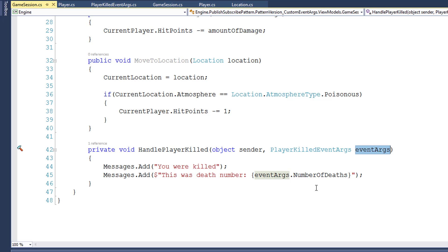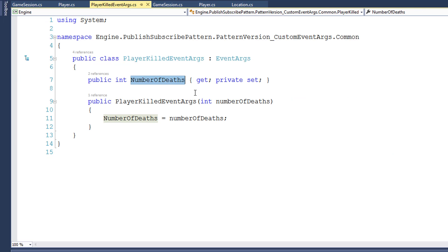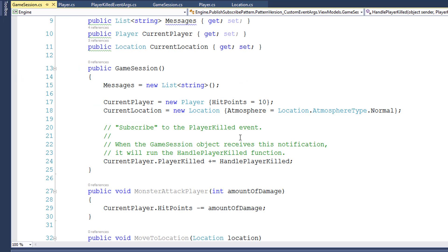You can make the custom event args hold much more information. For example, in a game like this, if the player kills a monster, they might receive experience points, gold, and loot items. You would create a MonsterKilledEventArgs class with properties for reward experience points, reward gold, and maybe a list of reward items. Your game session class would then subscribe to the monster killed event on the monster object and have a function to handle it.